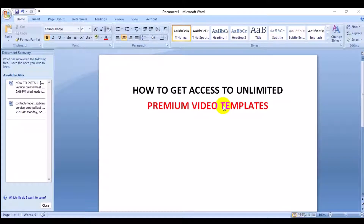Whether you're using Adobe Premiere Pro or Adobe After Effects for your video editing, I'm going to show you this particular website where you can get access to unlimited assets: video templates, graphics templates, presentation templates, royalty-free music, WordPress plugins, and more.